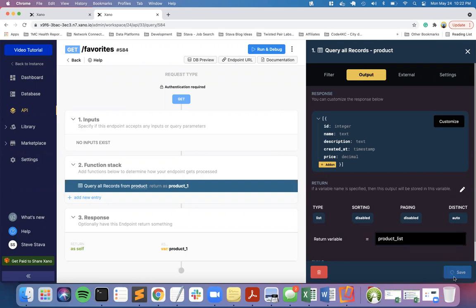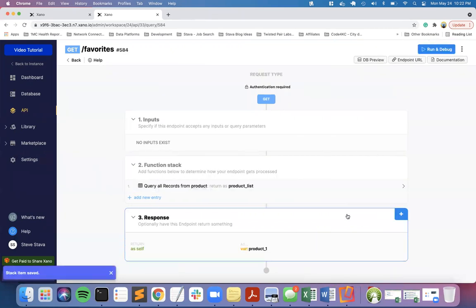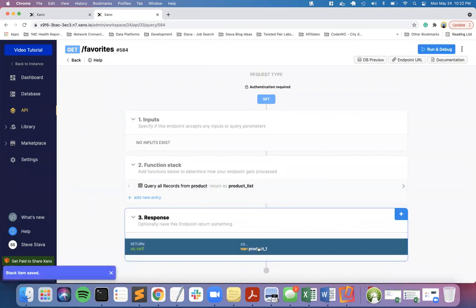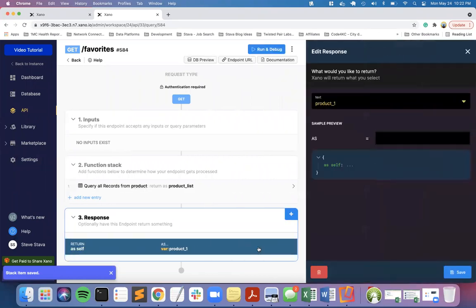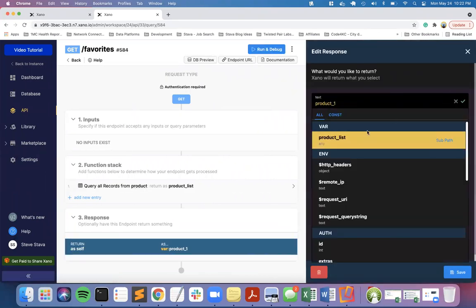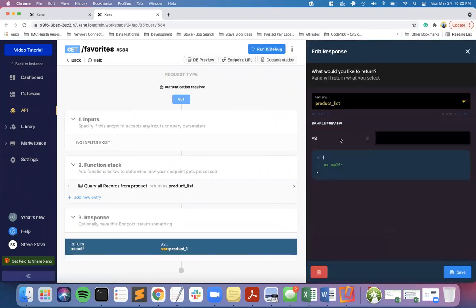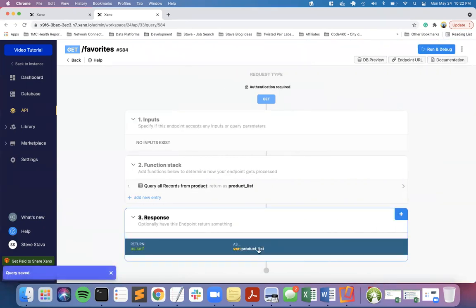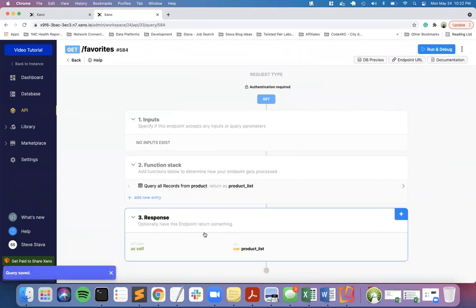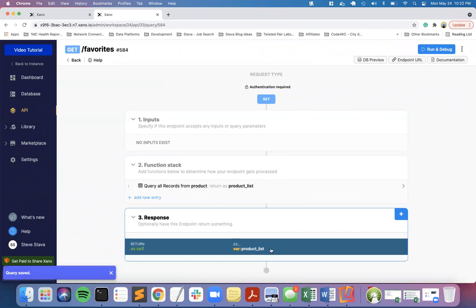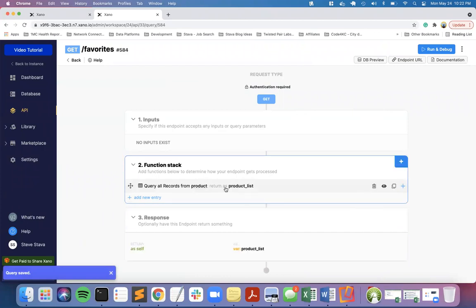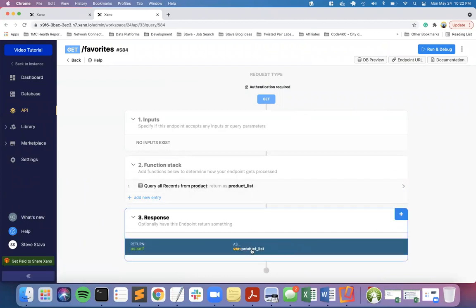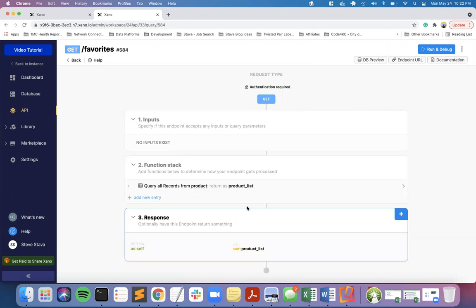We've got that saved. By default they chose the original product underscore one. You'll always want to remember to come in and change this, otherwise the first time you run it you will get an error. Now we have the query result matching up with the response we're sending back.